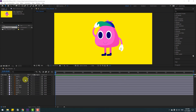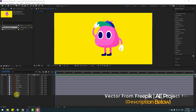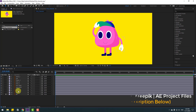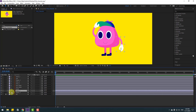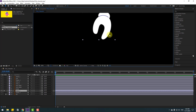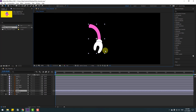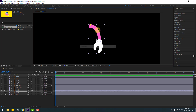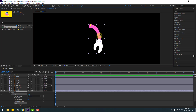First, select the background layer. Then select the hand layer 2, go to solo, and zoom in. Go to the puppet pin tool and let's add one puppet pin here, one here, and one here.